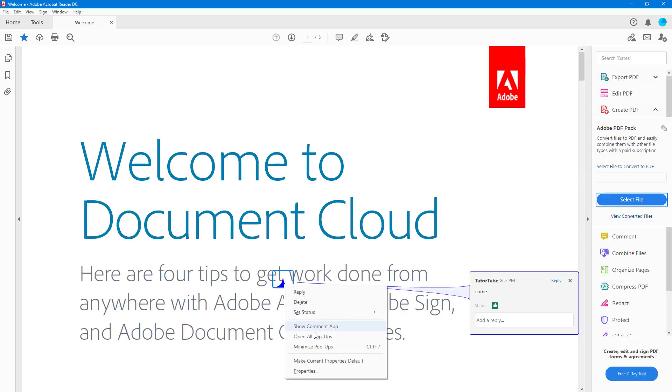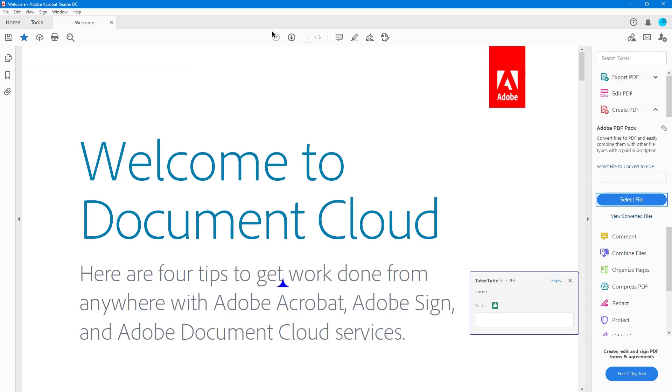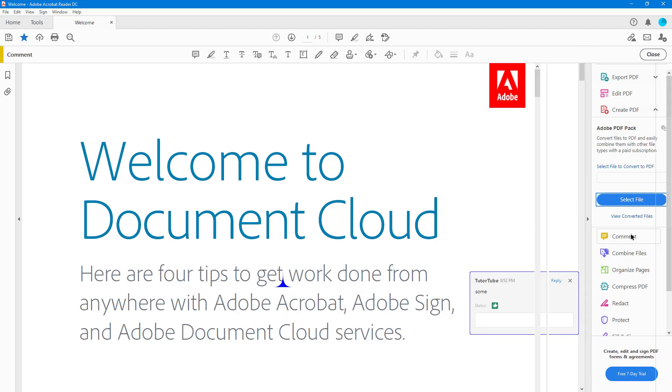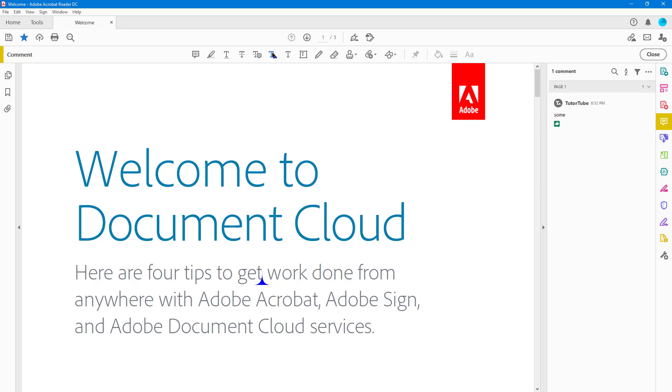I can open up all the pop-ups. So if I have multiple sections, I can go to Comment right here, I can go around onto this one, and then I can go around over here.